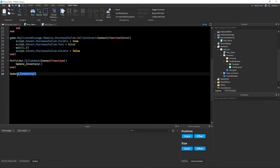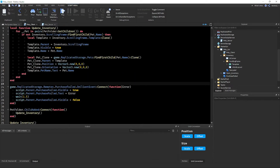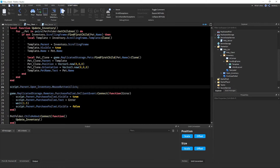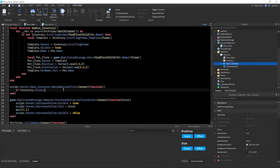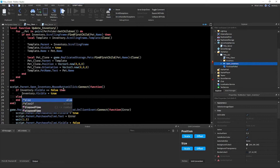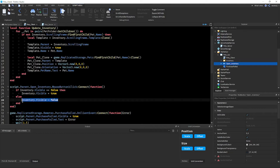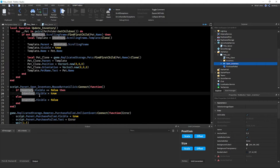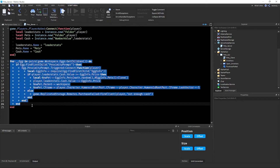This fires when you join the game and whenever a new pet is added. Now let's script the inventory toggle button. Write: `script.Parent.OpenInventory.MouseButton1Click:Connect(function() if inventory.Visible == false then inventory.Visible = true else inventory.Visible = false end end)`. This simply toggles the inventory frame's visibility when you click the Open Inventory button. That completes the pet client script.